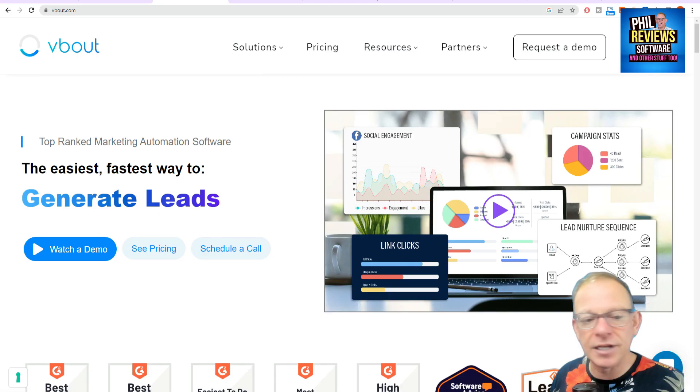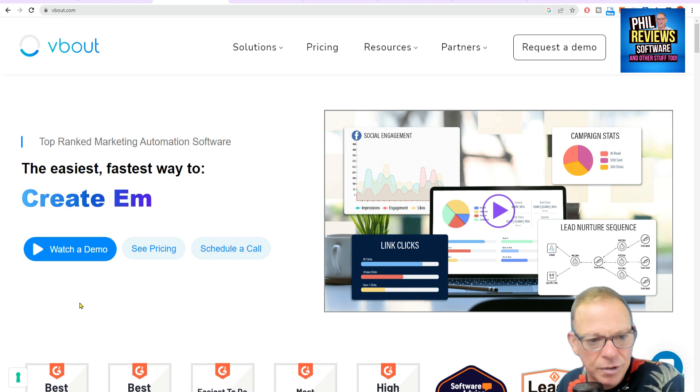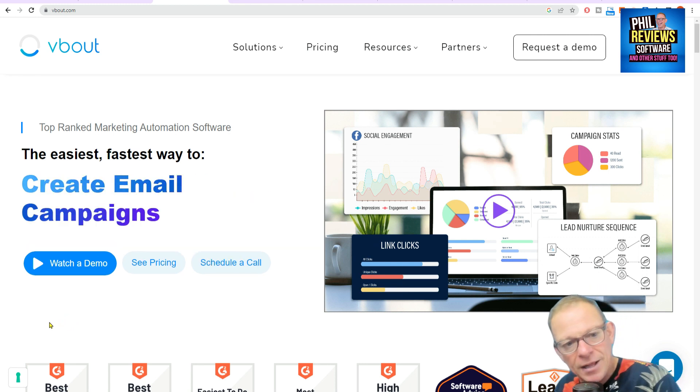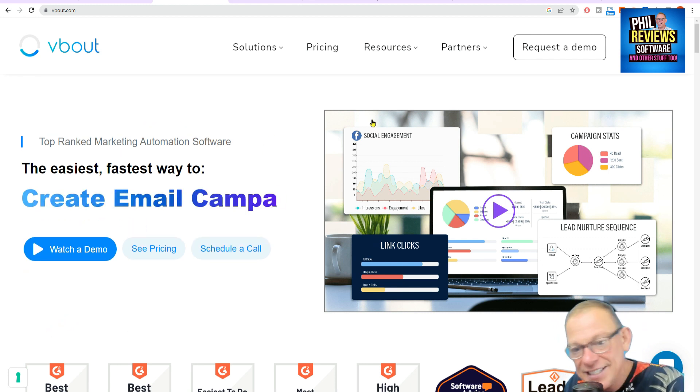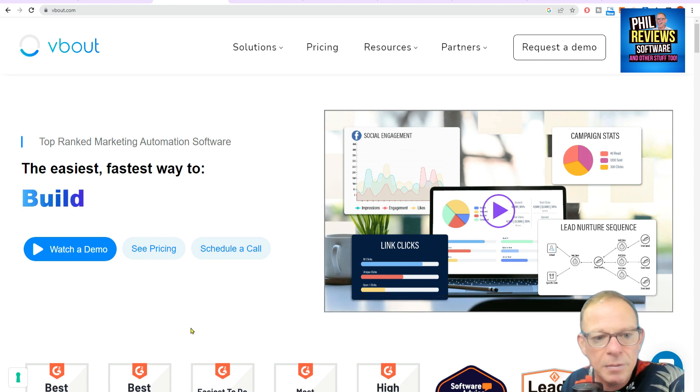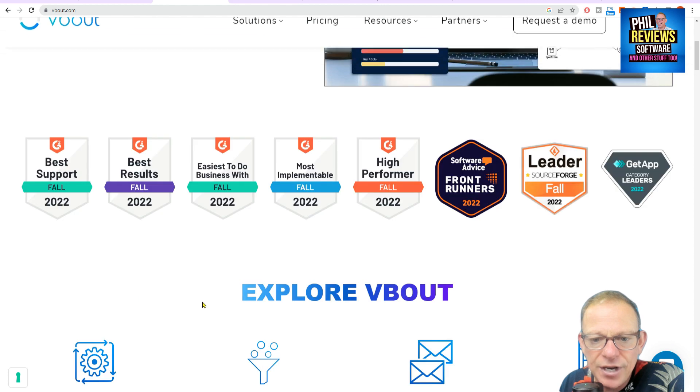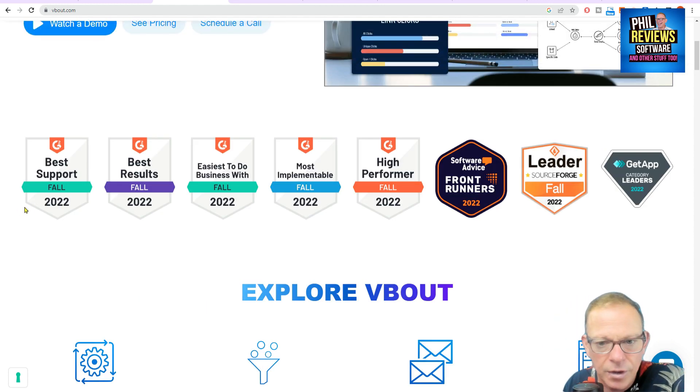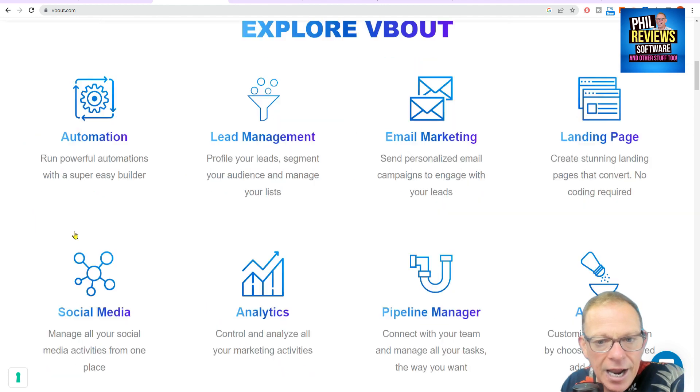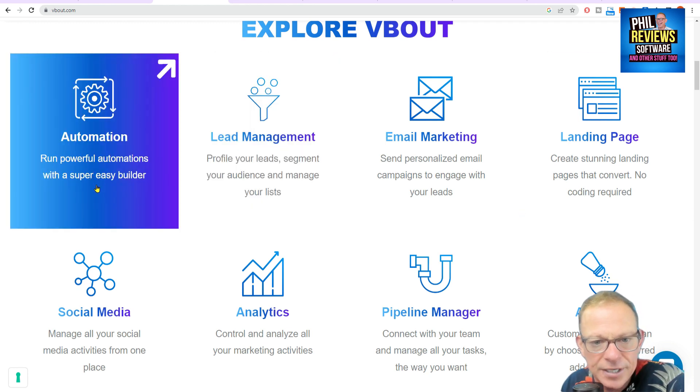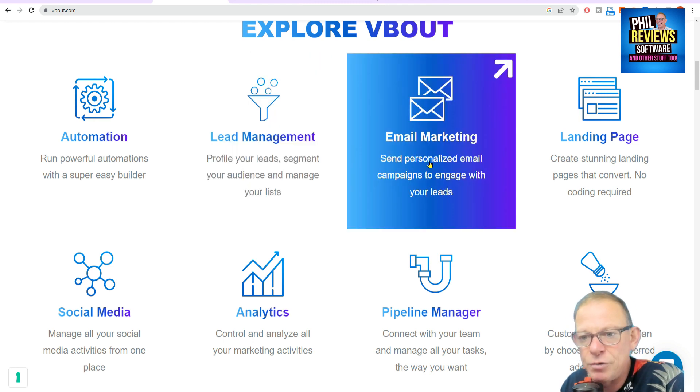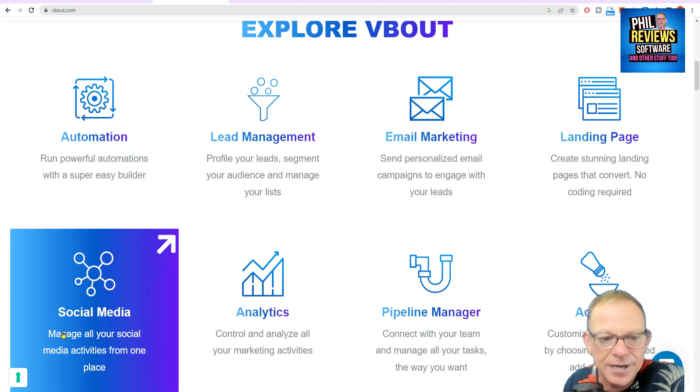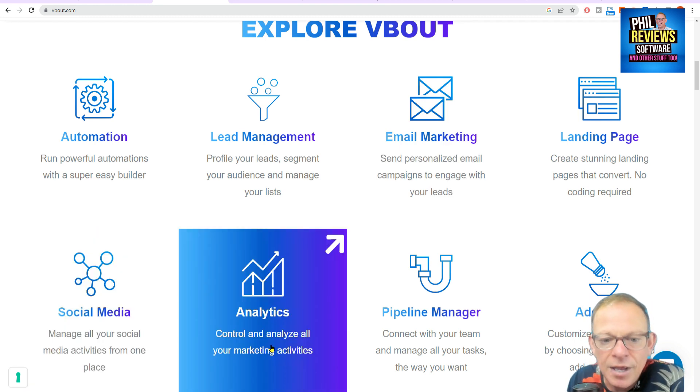Right, so here is their website and you can see top-ranked marketing software for creating email campaigns, for generating leads. And you can see it's not just about that. It's also about managing your social media and everything in one place. It's got lots of rewards or even awards. And let's explore it a little bit. You've got automation. You can run powerful automations with a super easy builder.